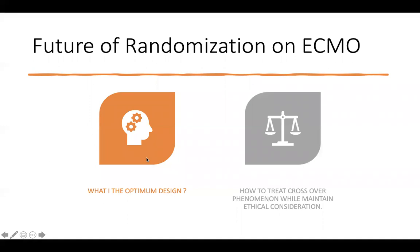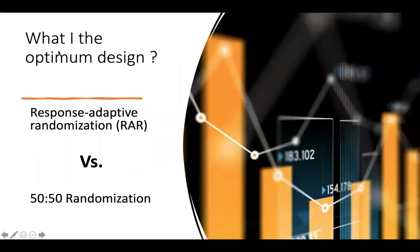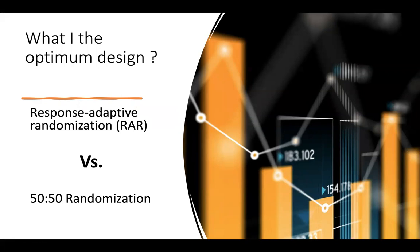However, we have two main questions. First, what is the optimal design for this randomized control trial? And how to treat crossover phenomena while maintaining ethical consideration? Twenty-eight percent had crossover in the Aeolia trial, with 57% survival of this group of crossover over the control. So we think that if we increase the survival of ECMO or decrease the crossover, this will lead to a favorable result. However, while we are thinking for optimum design, should we still maintain the regular randomization, or can we think again to going back to the response adaptive randomization that was used with Bartlett in 1985? Still, we need to discuss this extensively.